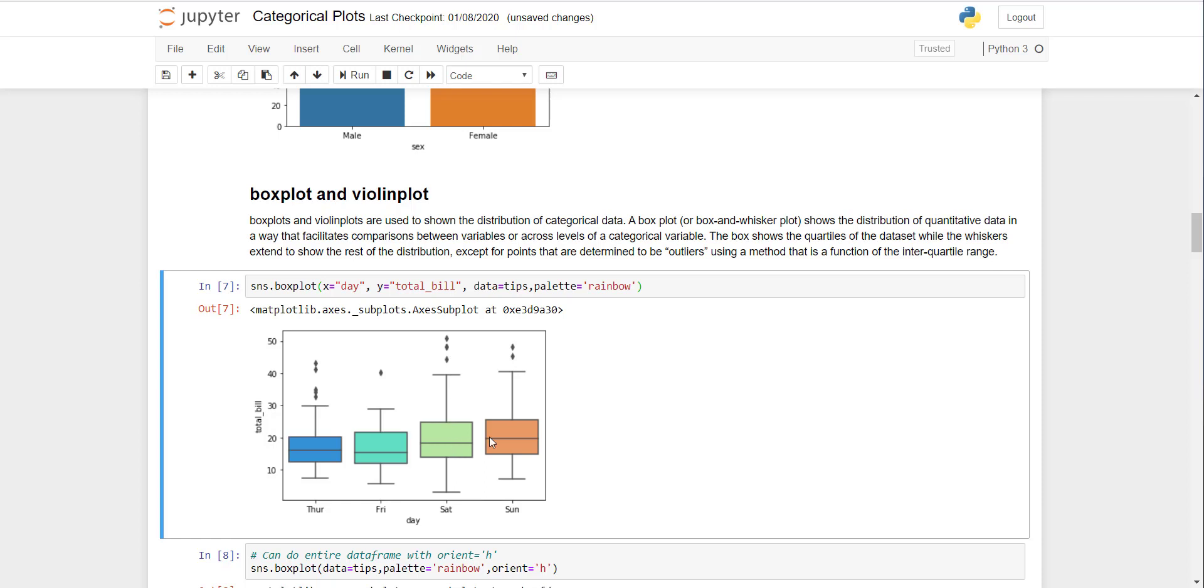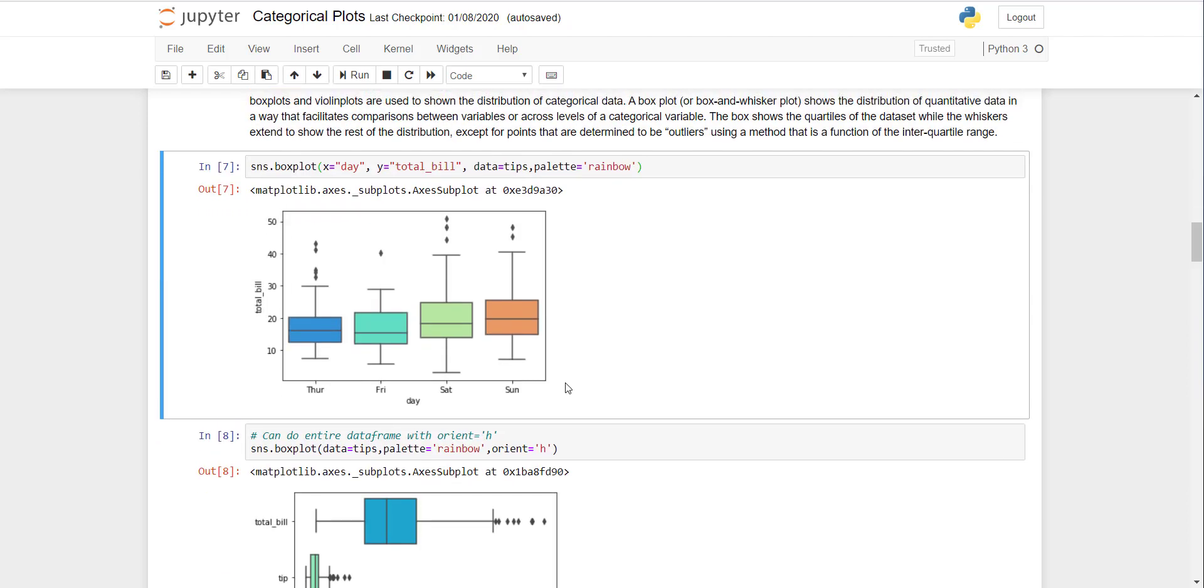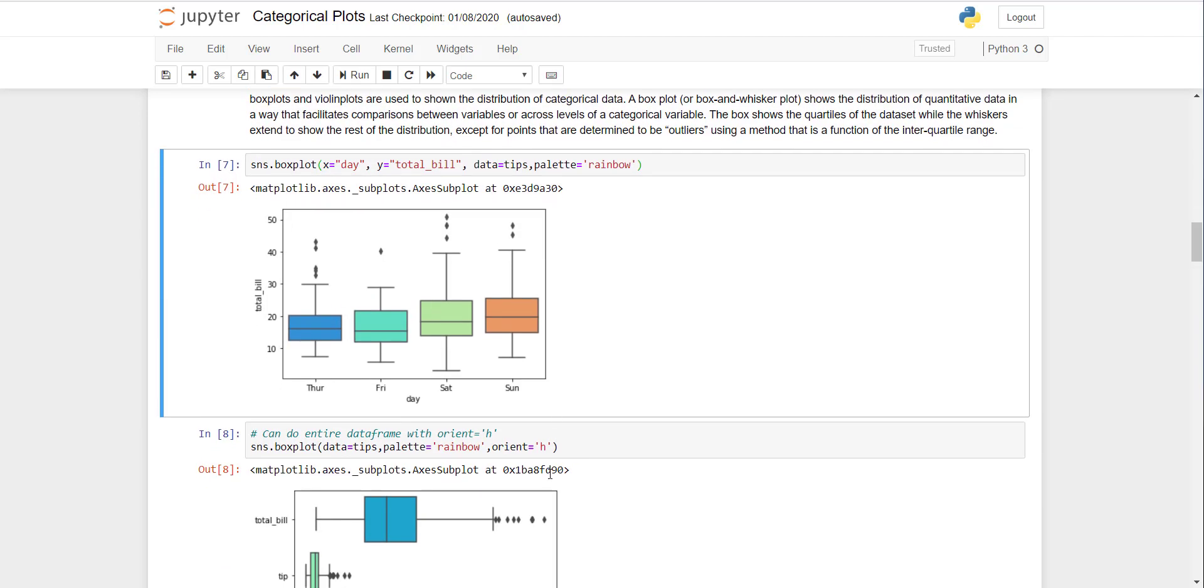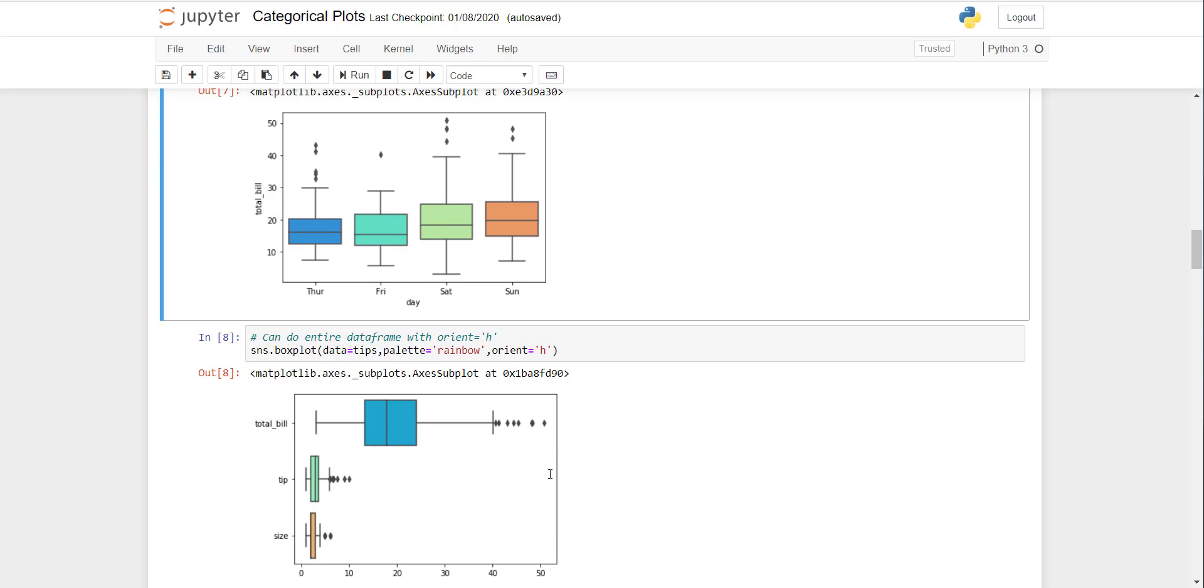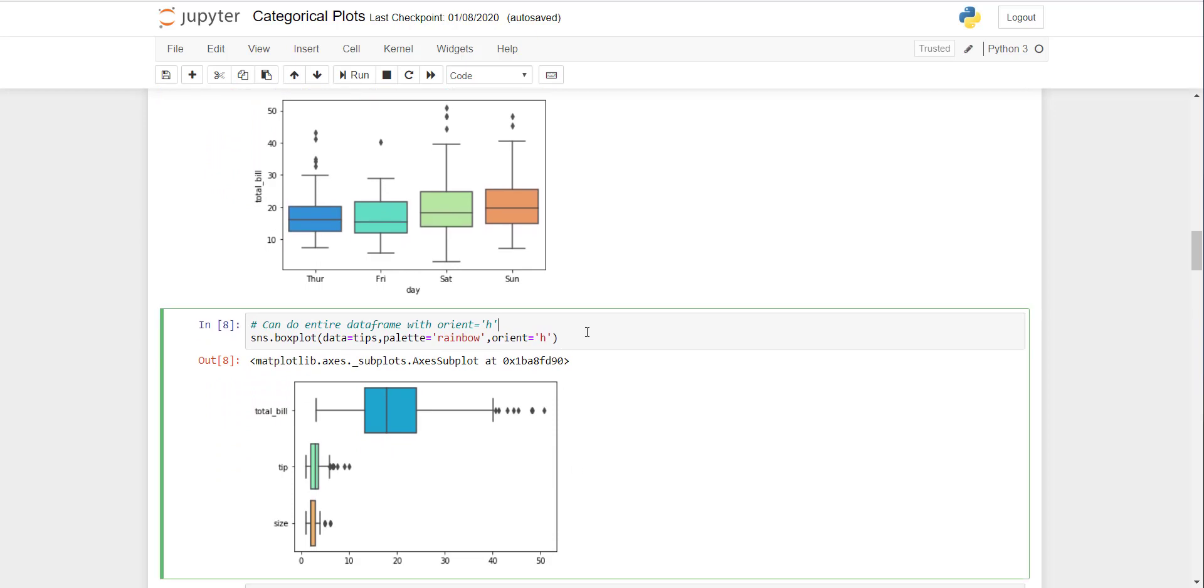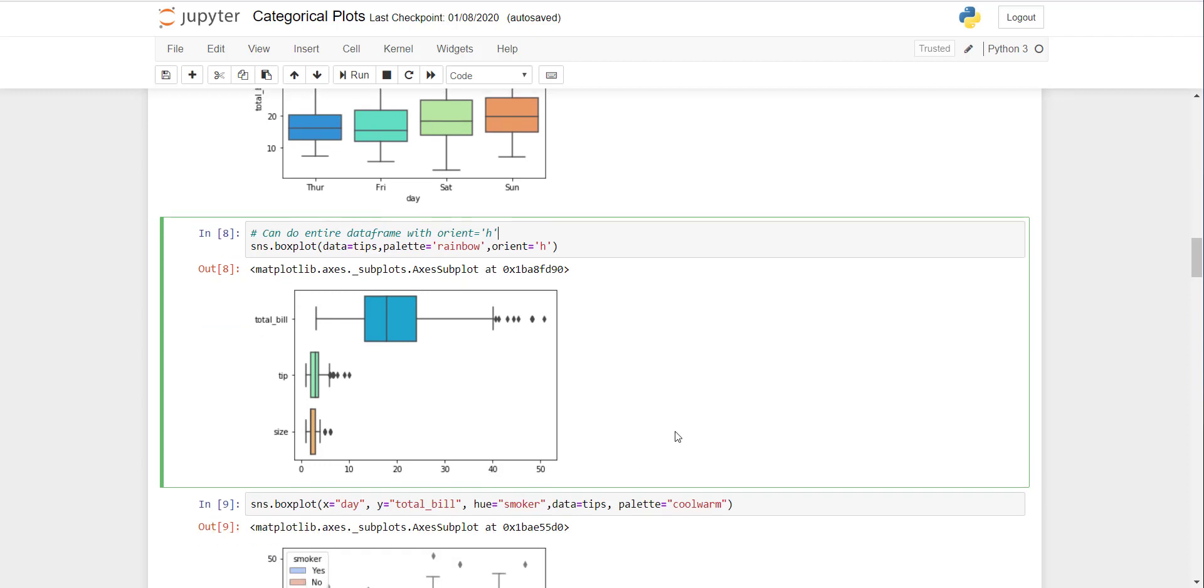This is showing the distribution and outliers of the data. You can do it for all of the data available. This is just an example. If you want to do it for all the dataframe, all the continuous variables are plotted. This is not very meaningful because the range of total bill is very big and this range is very small, so they are not very comparable. Ideally you can compare tip with size or draw them separately.